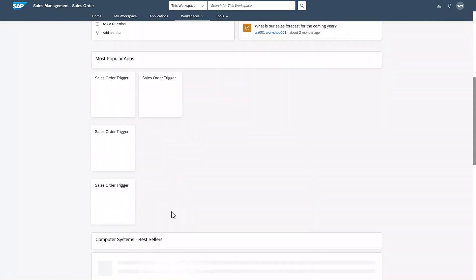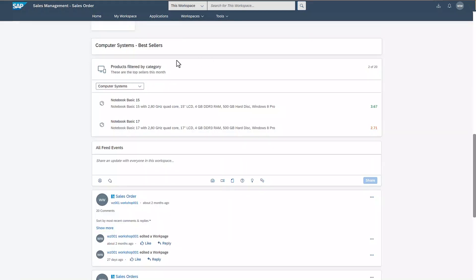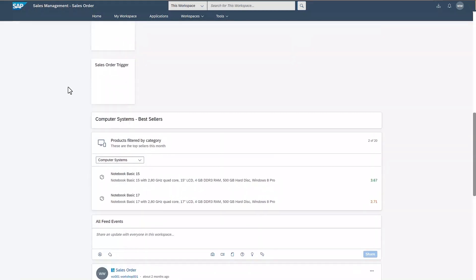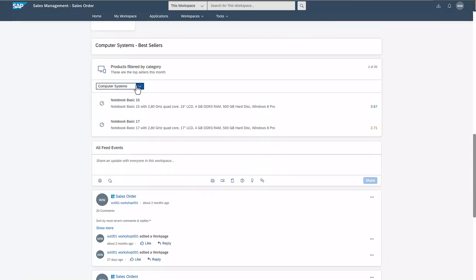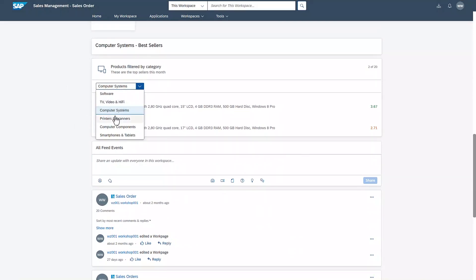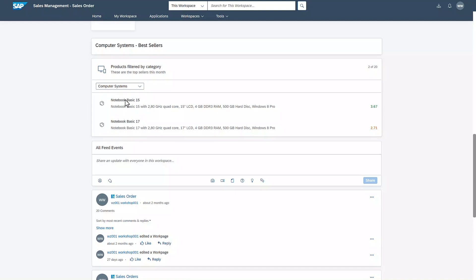No need to open separate windows or applications here. I scroll down and here I can review which computer systems are the best selling ones this month. I can also change the selection in the drop-down and see the information for printers and other items I might want to create a sales order for.